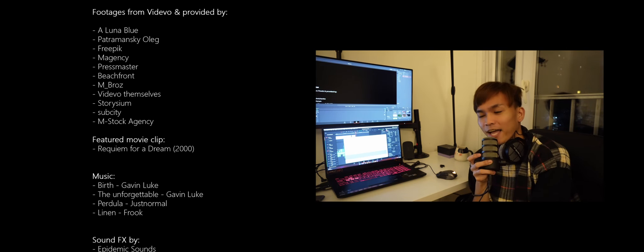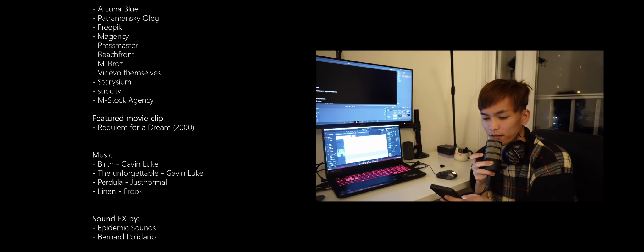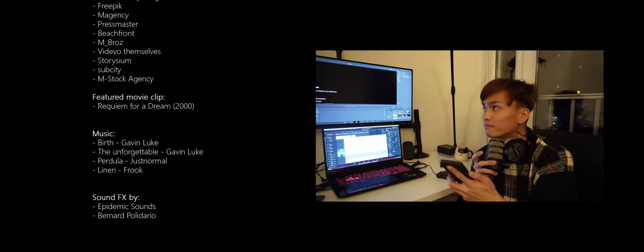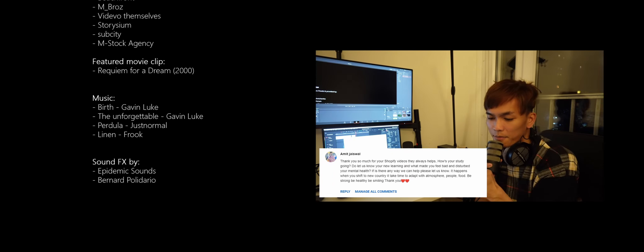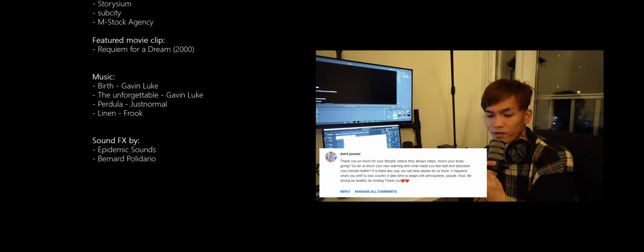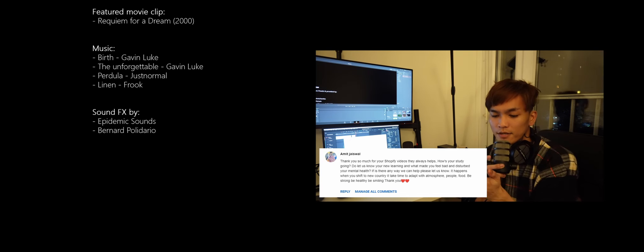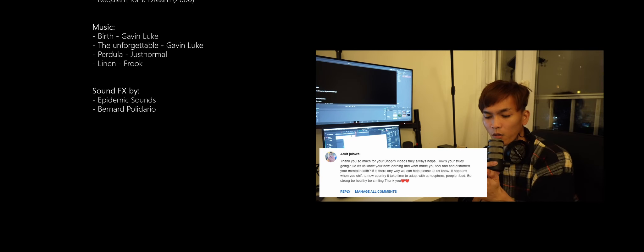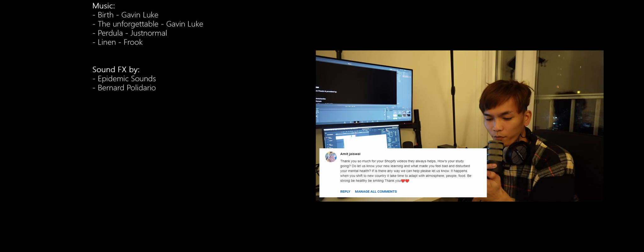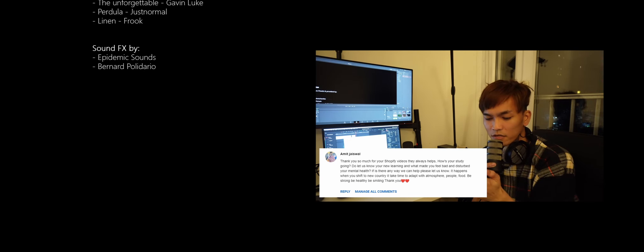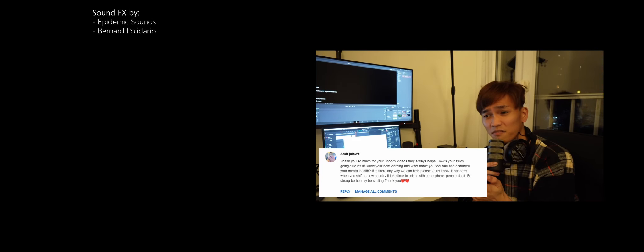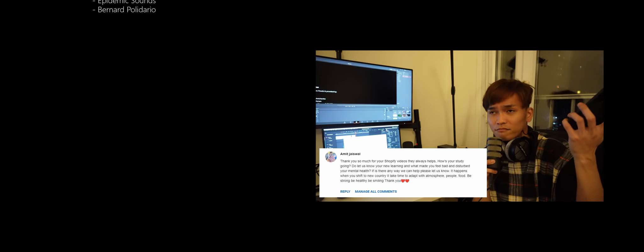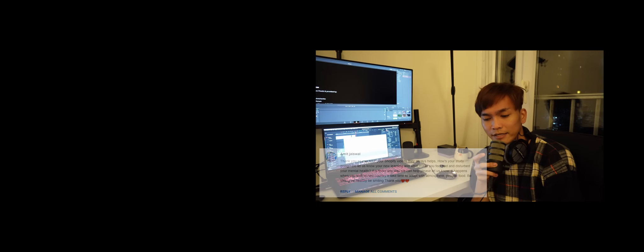Before I end, I want to say something. I received a comment from Mr. Amit Jaiswal. Thank you for your comment about the Shopify videos. I think I can cover this in a separate video. Maybe in the future, I can make a reading your comments video. Thank you for watching this video until the end. I sincerely appreciate that. I'll see you guys next time. Bye.